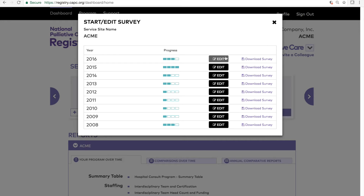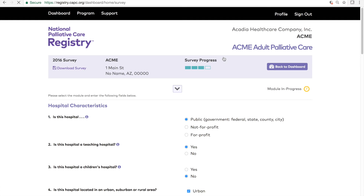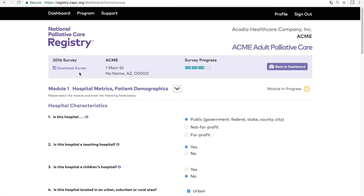You can always update or edit your data at any time. Once you click on Edit or Start, you'll be brought directly into the survey. The survey layout is the same for all surveys in the registry. At the top, you can download a copy of the survey with your answers included, and you will also see information on which service setting you're entering data for and your overall survey progress.